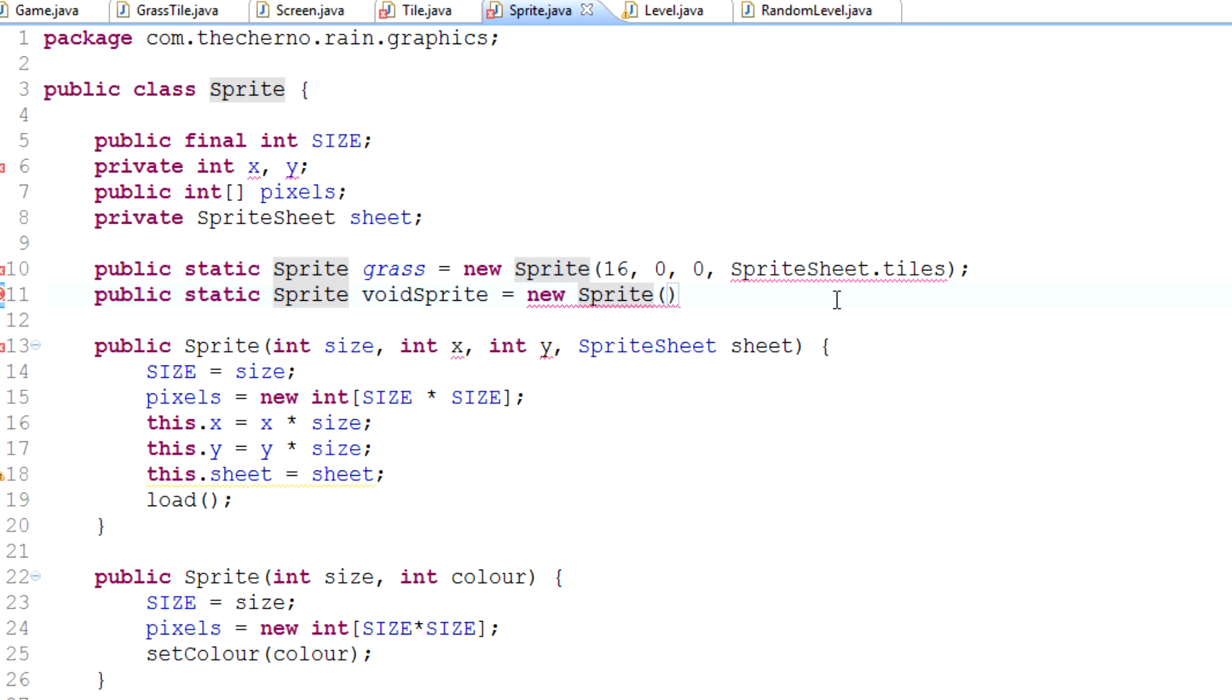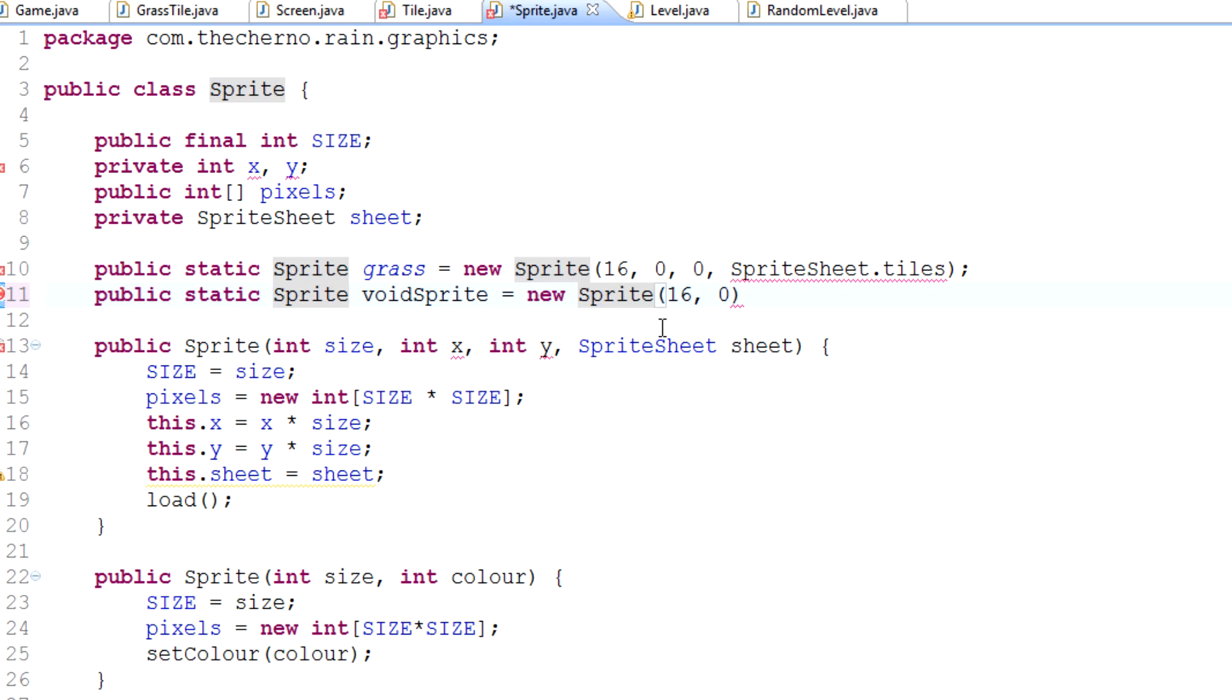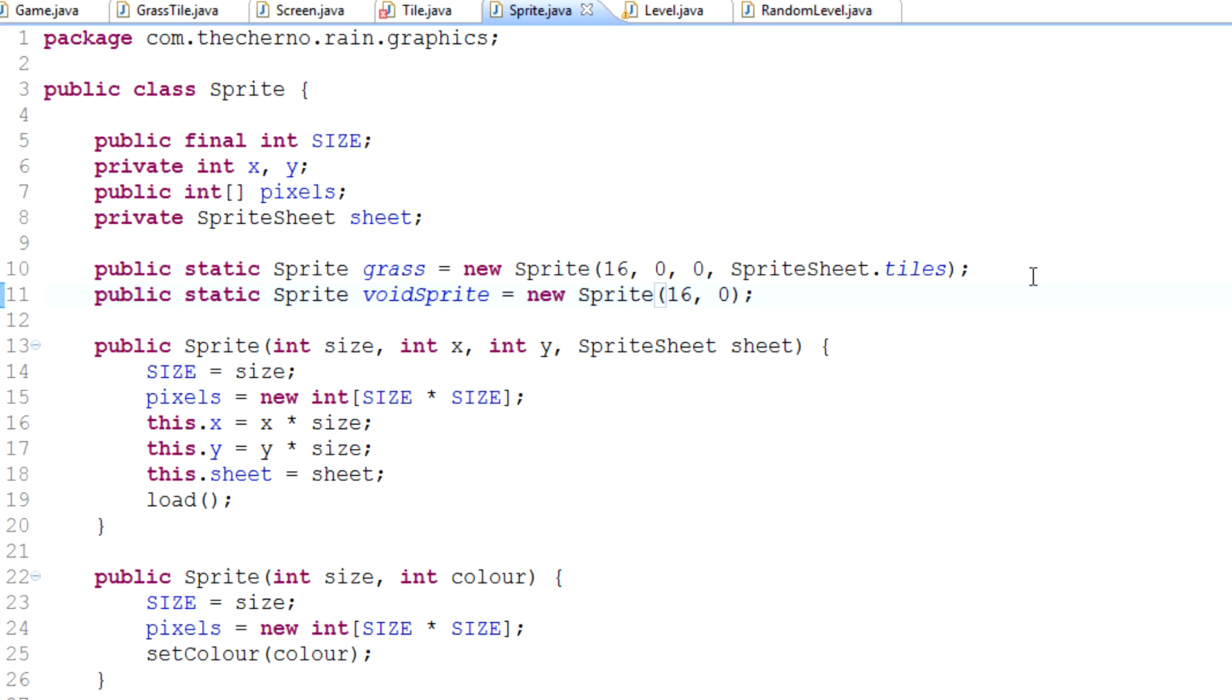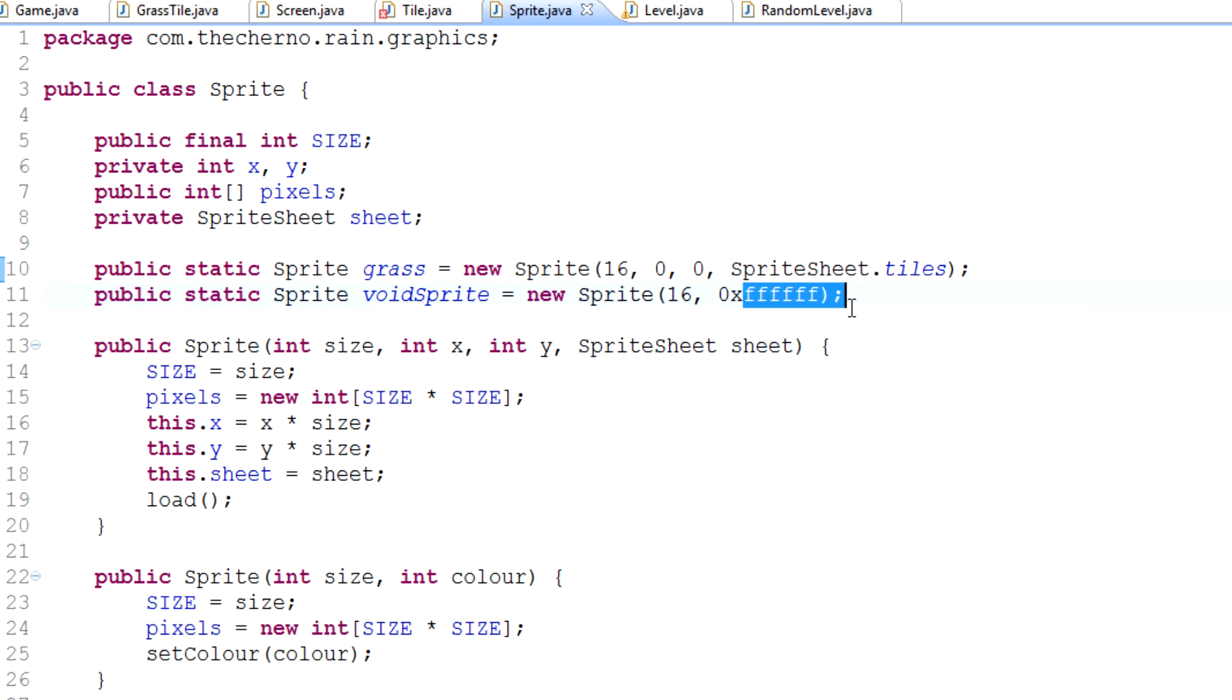Now that we've made this new constructor which does the set color thing, we'll type in new sprite with a size of 16 and the color will be zero which is black.